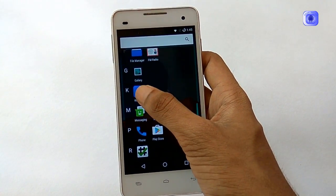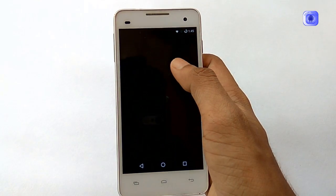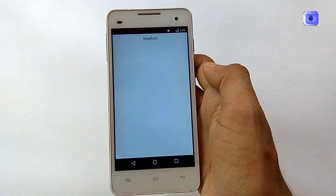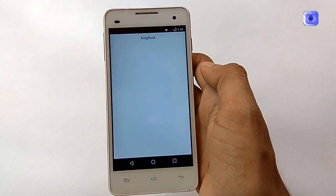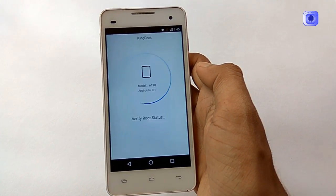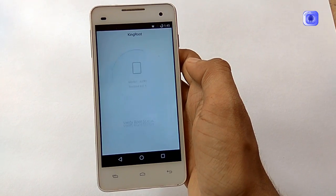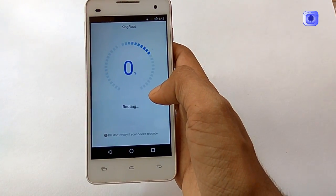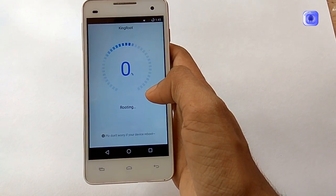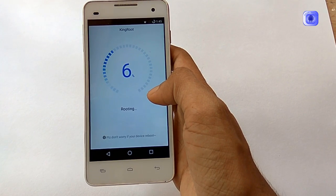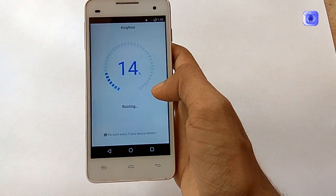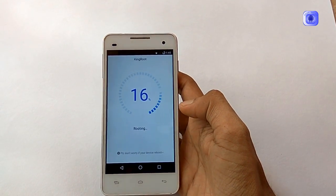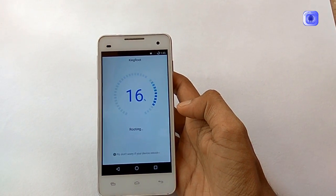After that you have to install the app. It is very easy to root via KingRoot, that's why we are opting for this method. This method doesn't need a PC or any custom recovery.